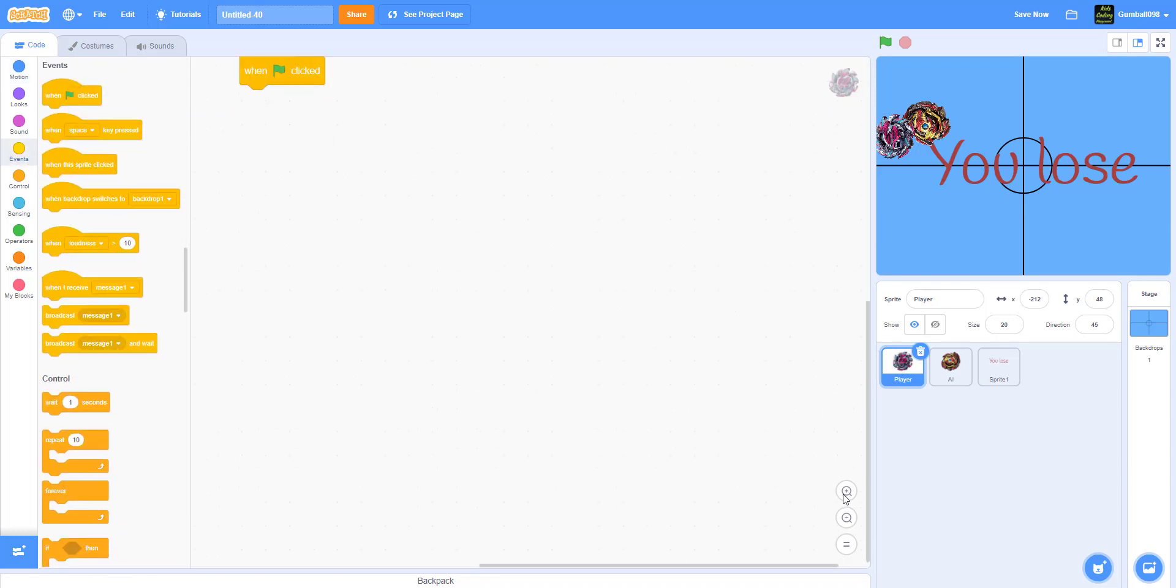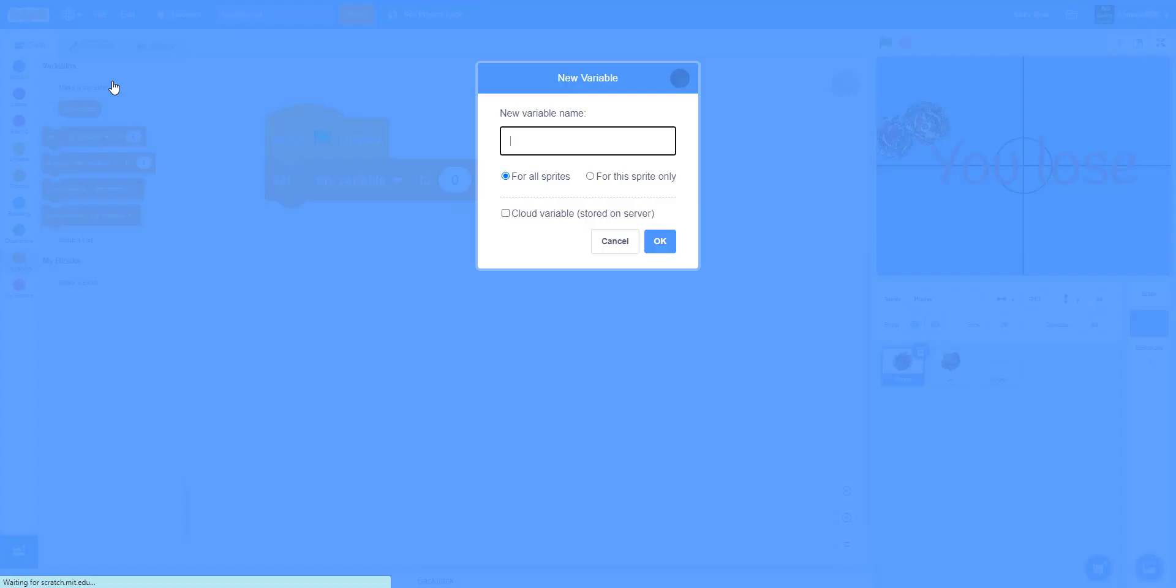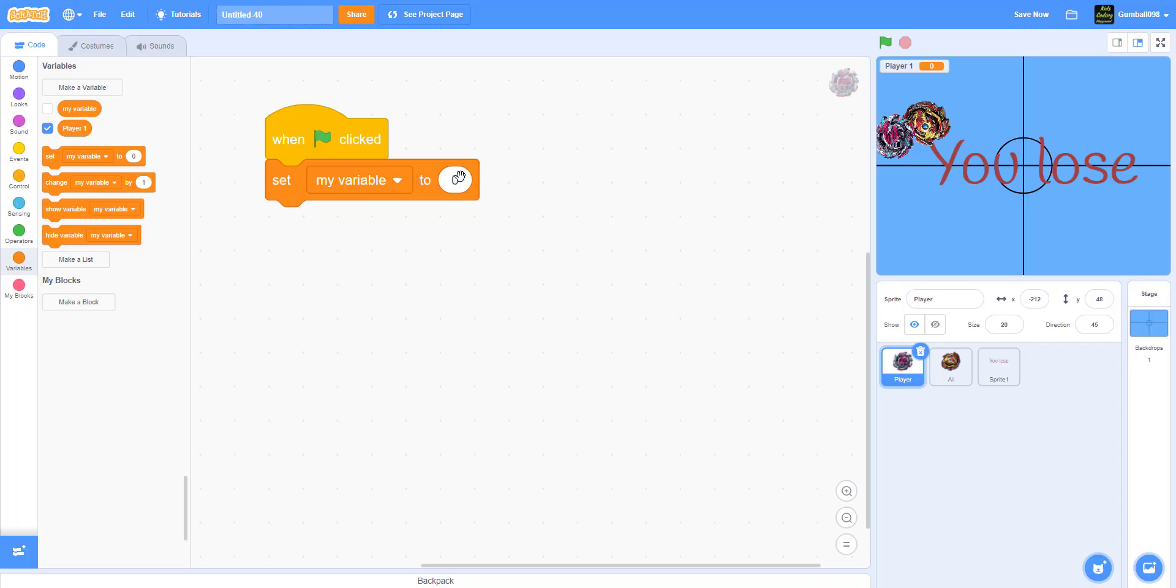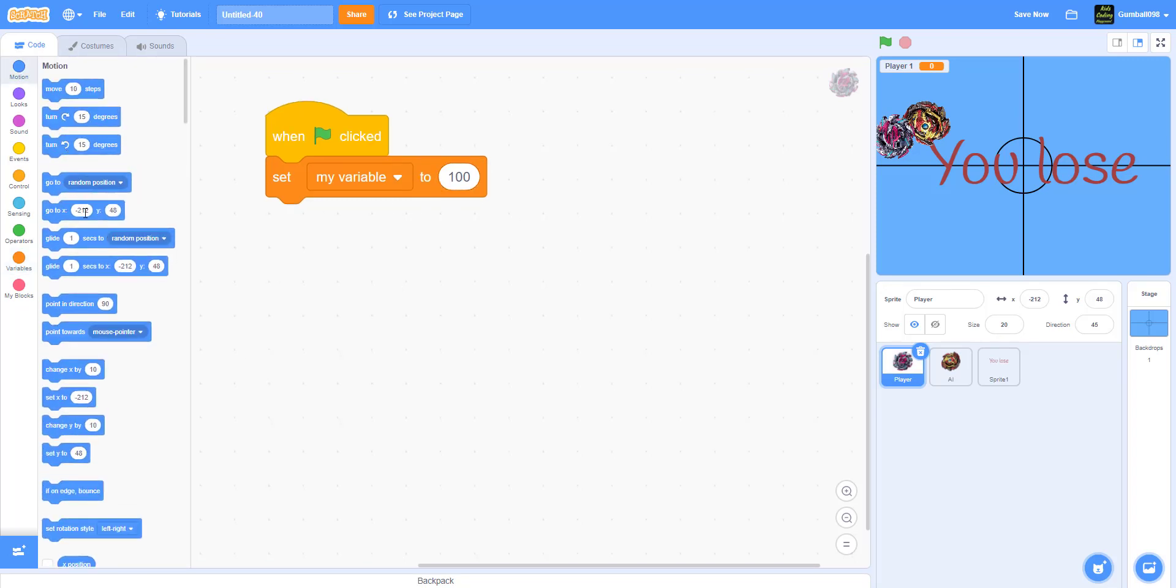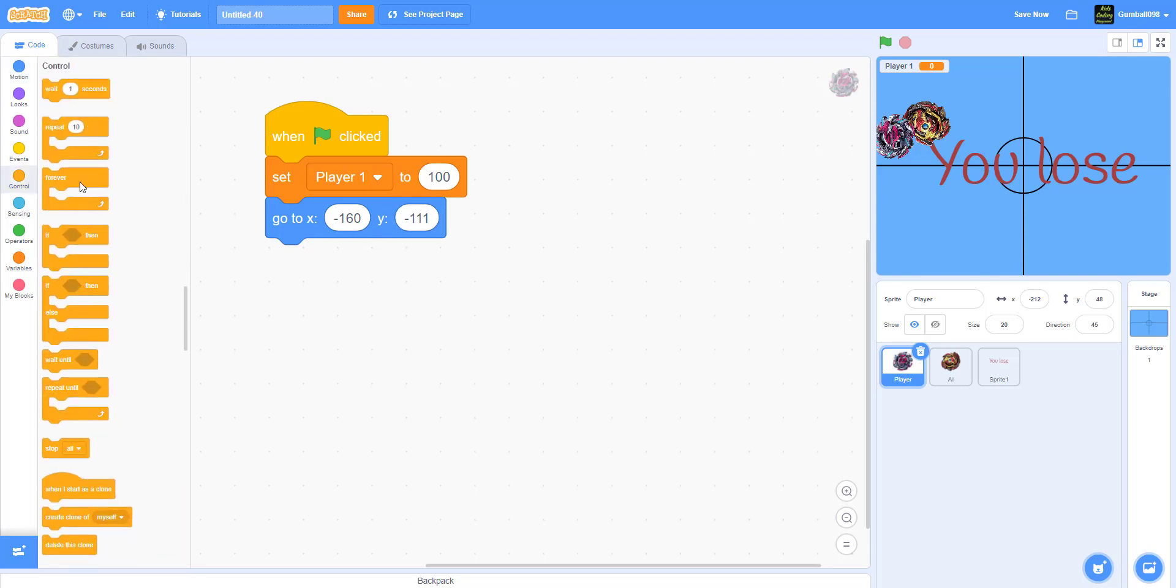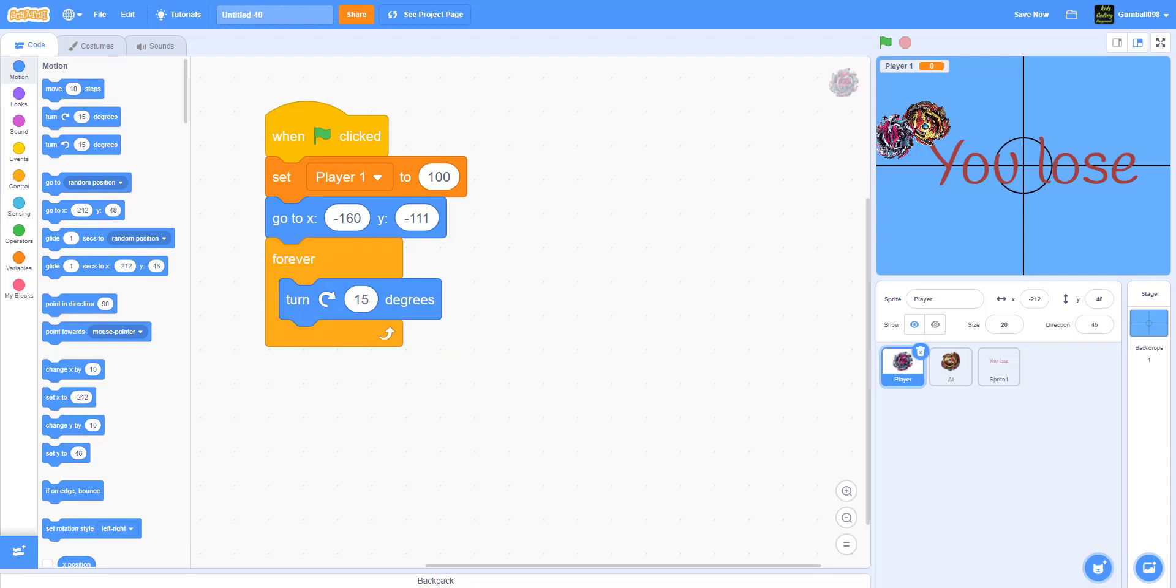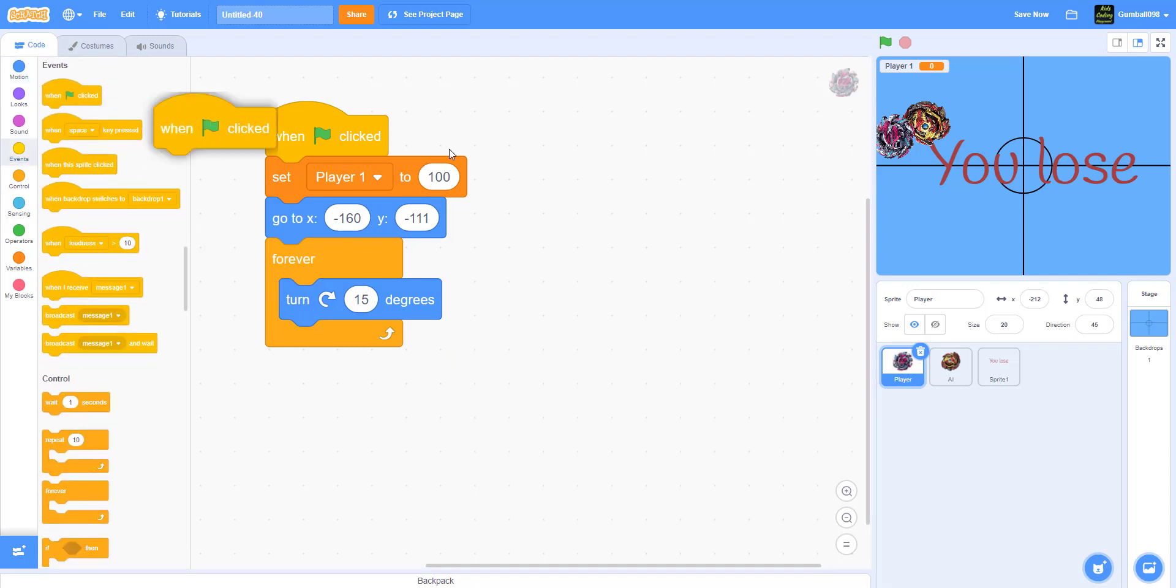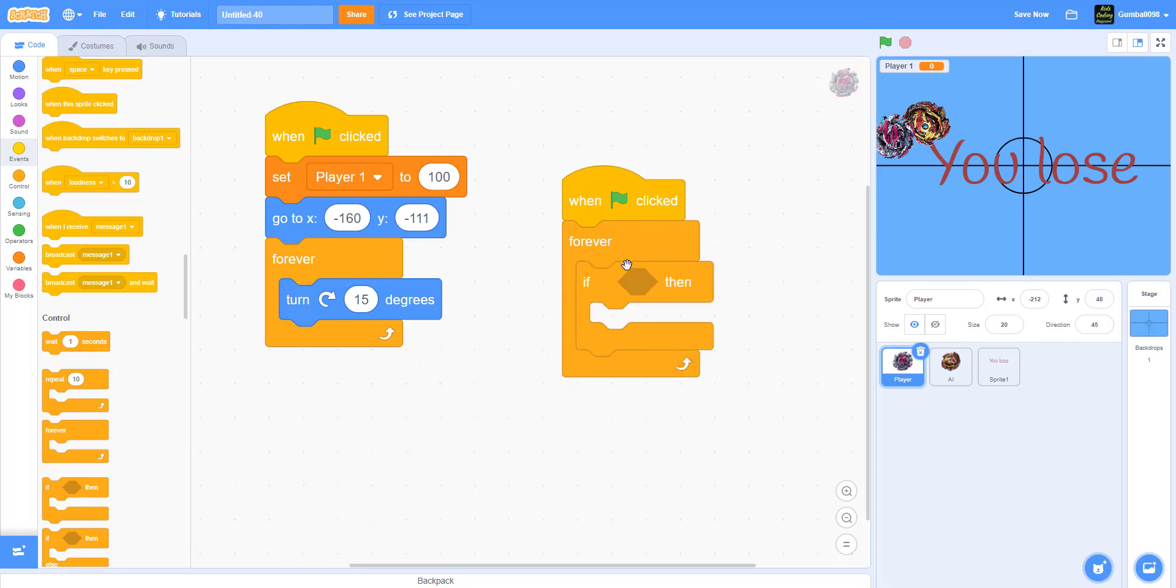When the green flag is clicked, it'll set Player One to 100, so you have 100 HP. It'll go to X negative 75, Y negative 160. I have coordinates so they're on the opposite sides of the stadium. Then go forever, turn 15 degrees so it's always spinning.